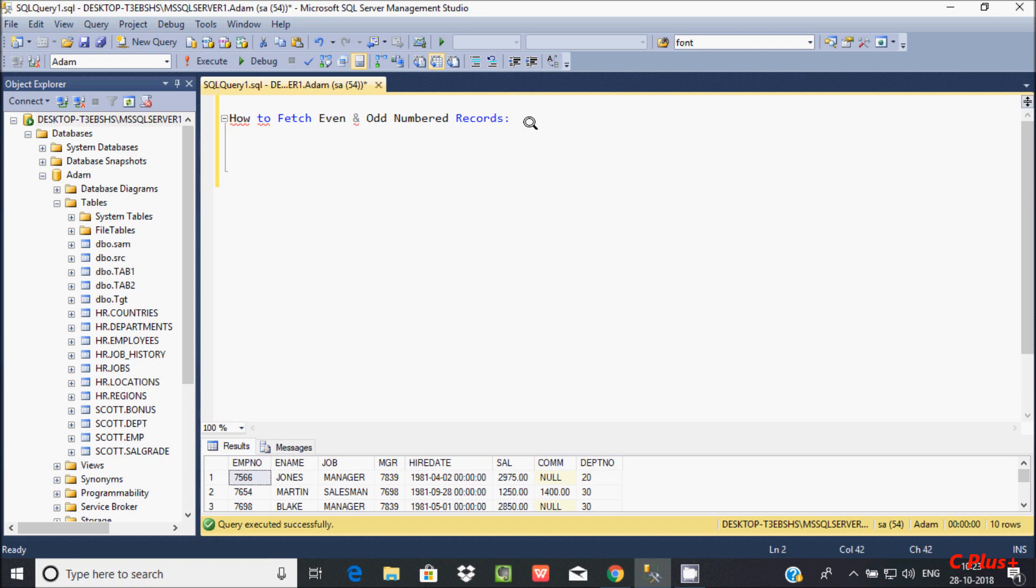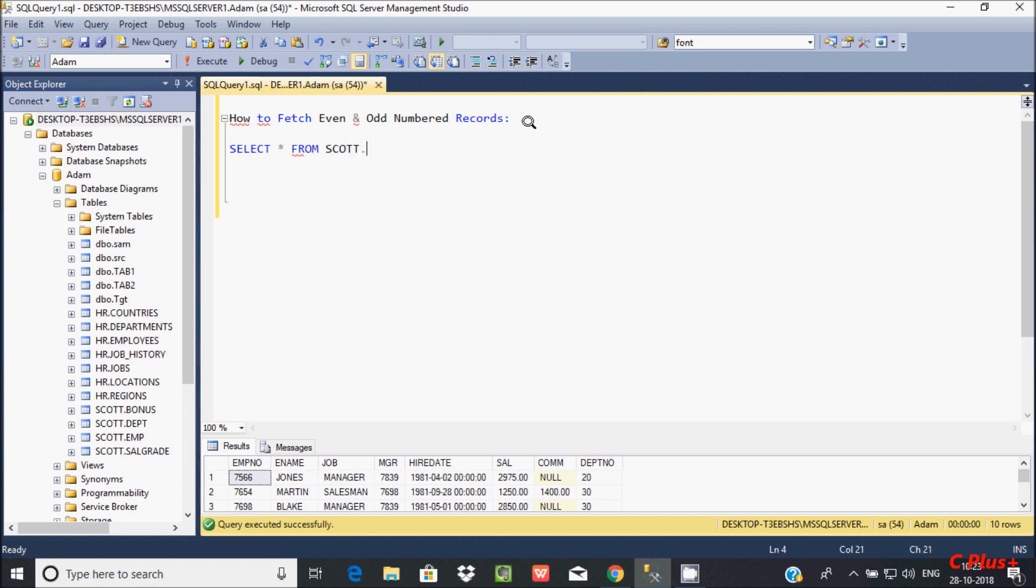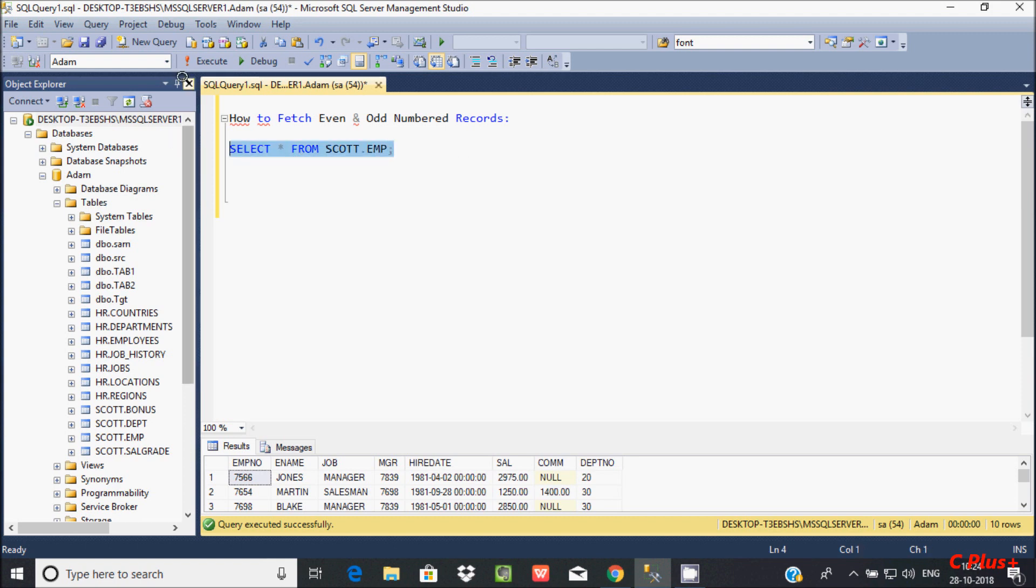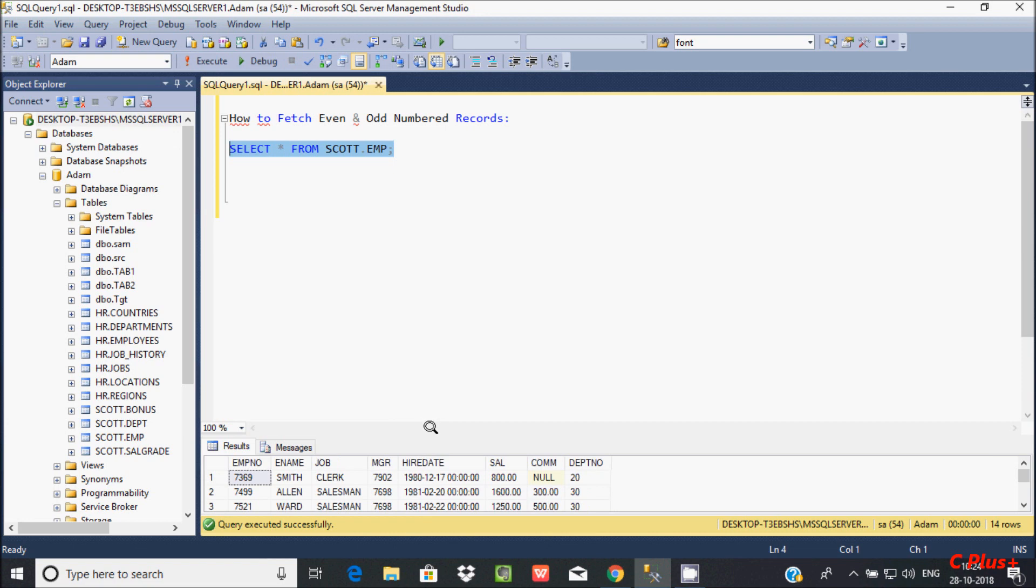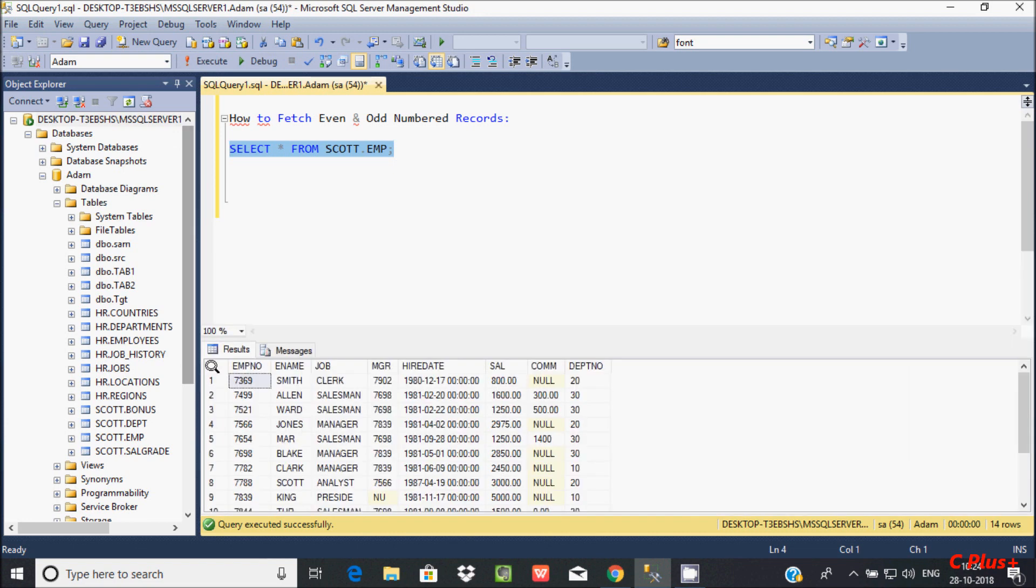First, I'm going to show you the tables. I'll use a select statement: select star from my table, which is scott.emp. Now see the records inside the emp table. So this is the record here. In this emp number column, I'm going to load the even number records.